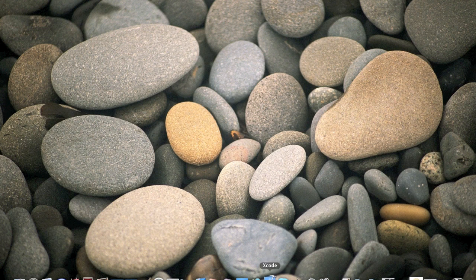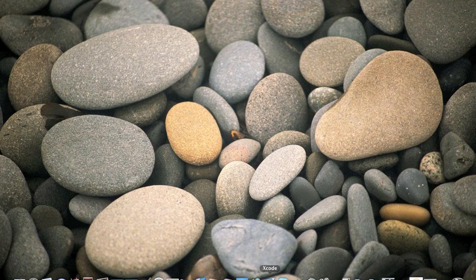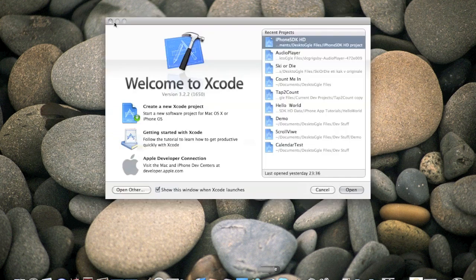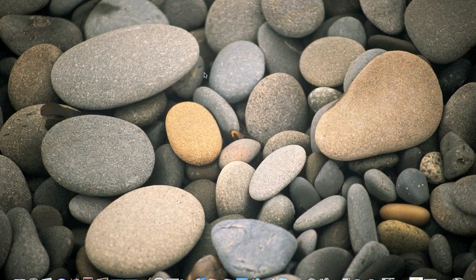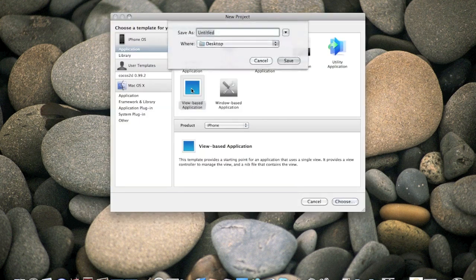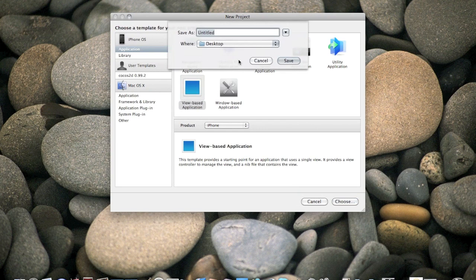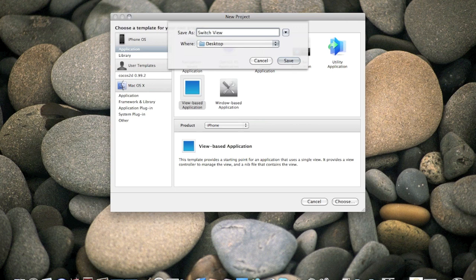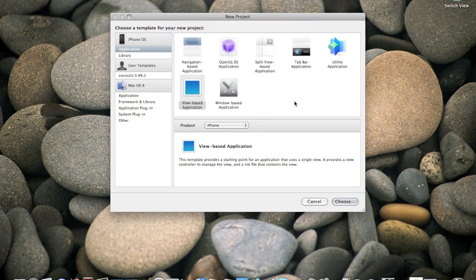Open up Xcode. It will open up, start jumping. Okay, and create new Xcode project. View based application and I will call it switch views.